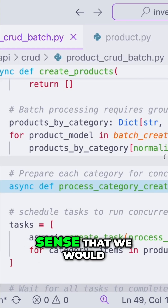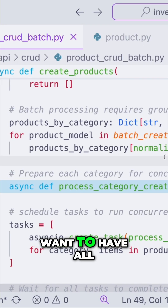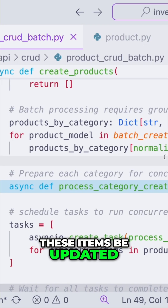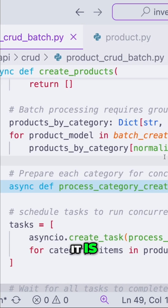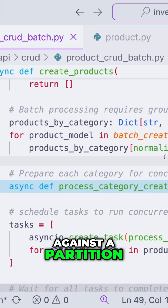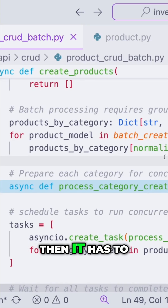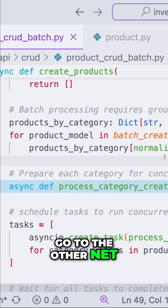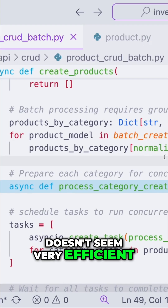So it would make sense that we would want to have all these items be updated or created or whatever against a partition, versus going through partition one, then it has to go to this one, then it has to go to the other. And that doesn't seem very efficient.